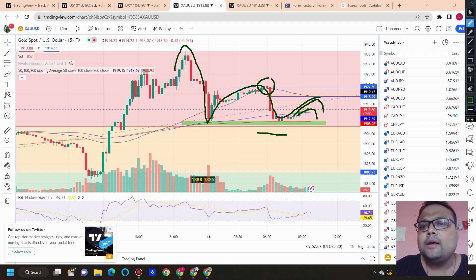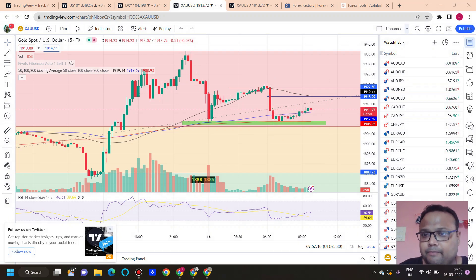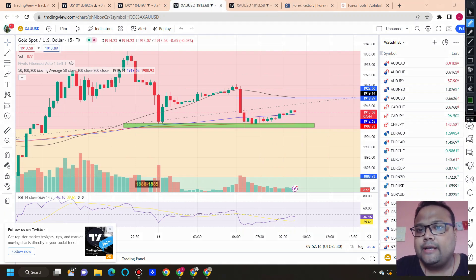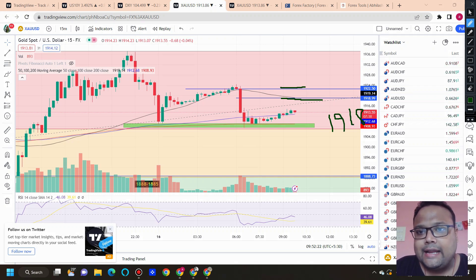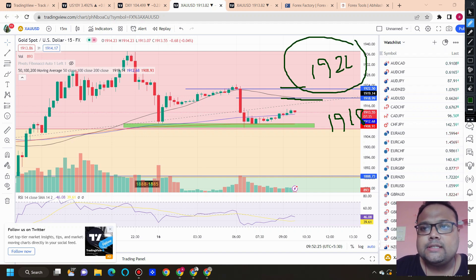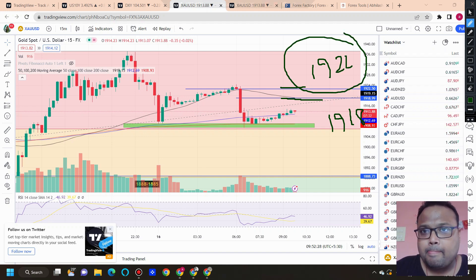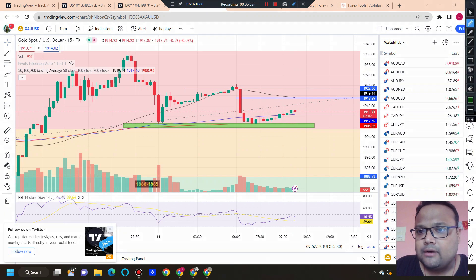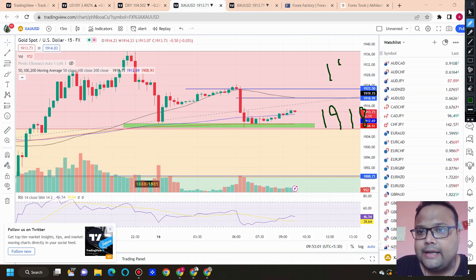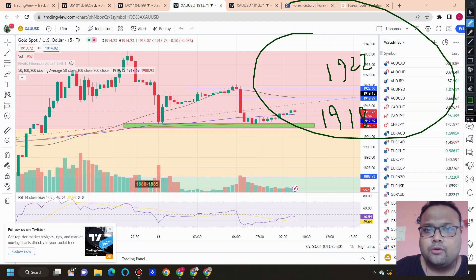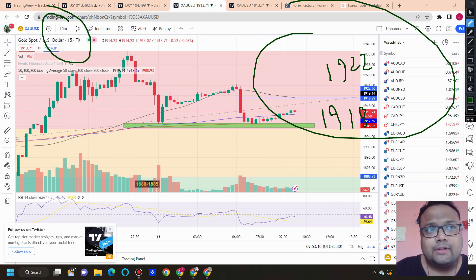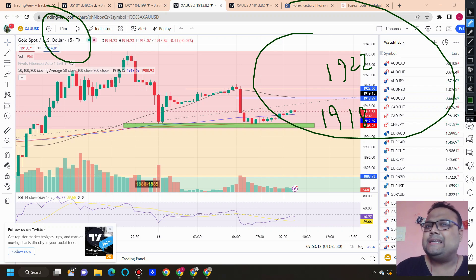If the market goes up from here, we have resistance around 1918 and 1922. These are the two resistance levels on the 15-minute timeframe where we can expect some reversal. Keep in mind that these levels are derived from the 15-minute timeframe, so their reliability is lower — as you know, levels from higher timeframes are more reliable.